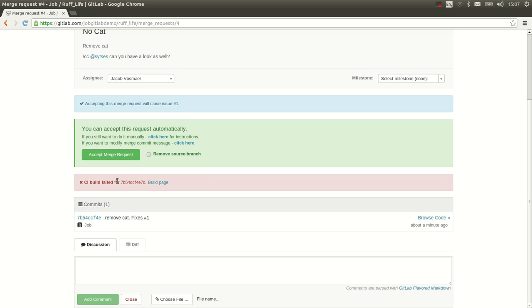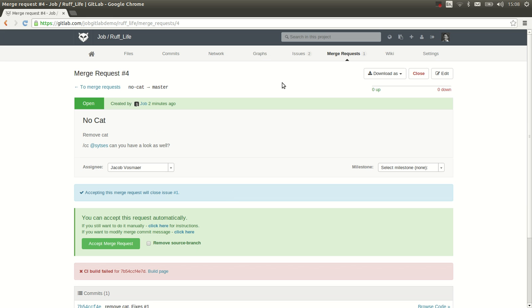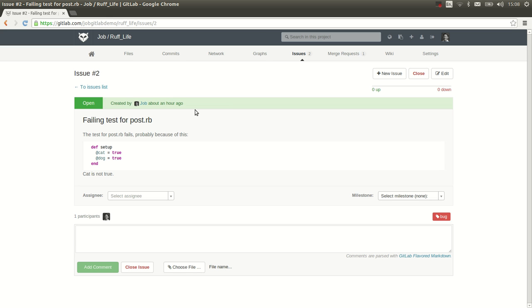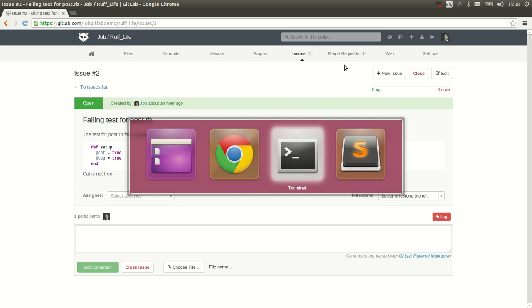I can have a look at the build page. But in this case, I'm already pretty sure what is going on. Because I saw earlier that there was an issue. Let's have a look. There we go. There's a failing test for post.rb. And it's something about the setup of the test.